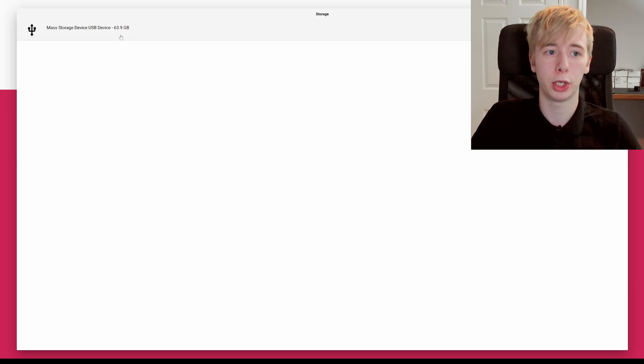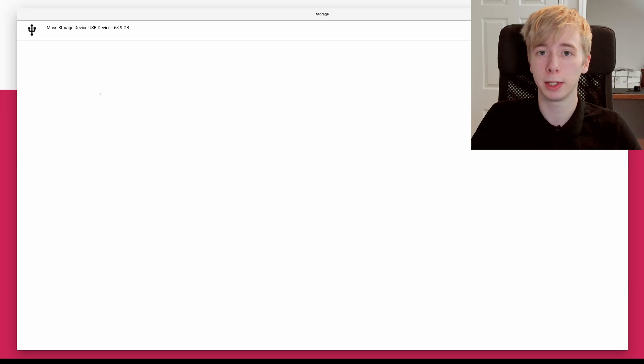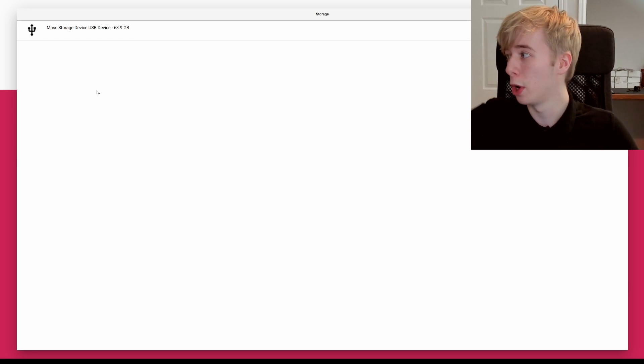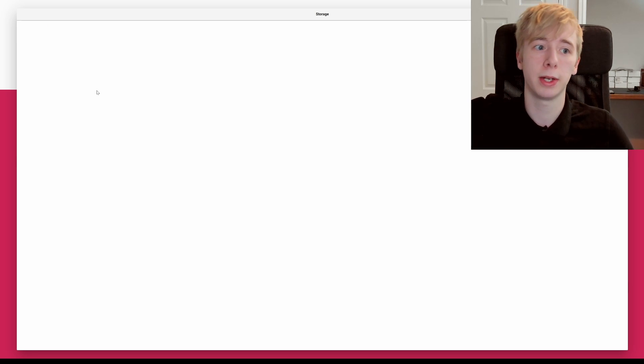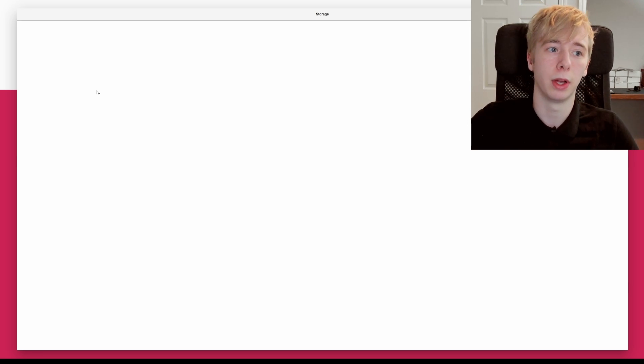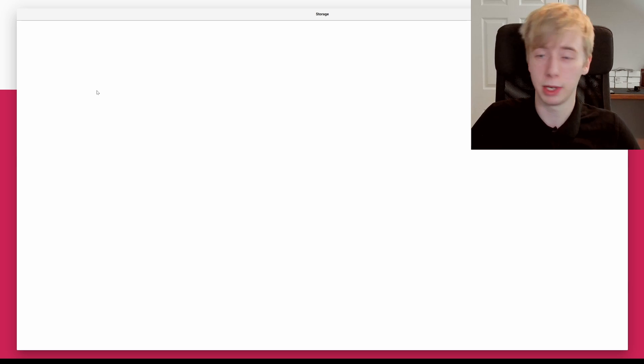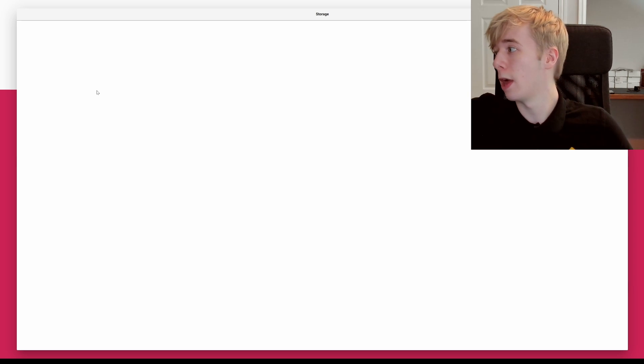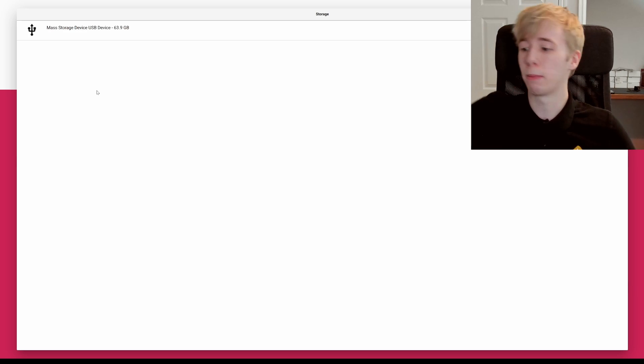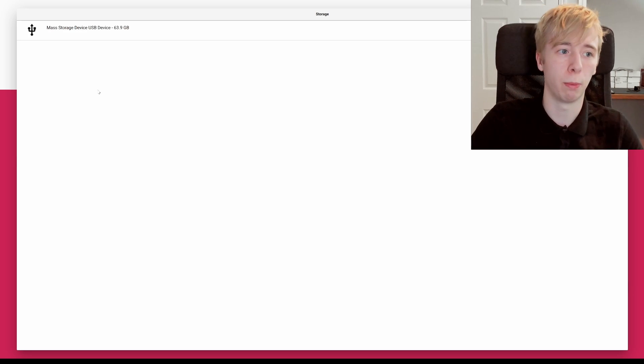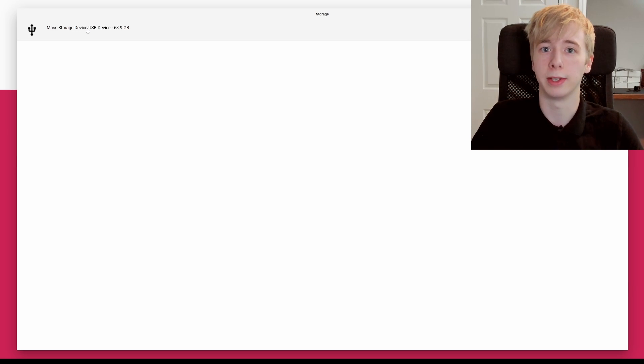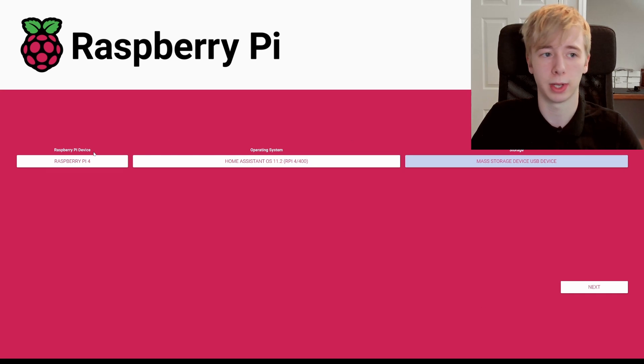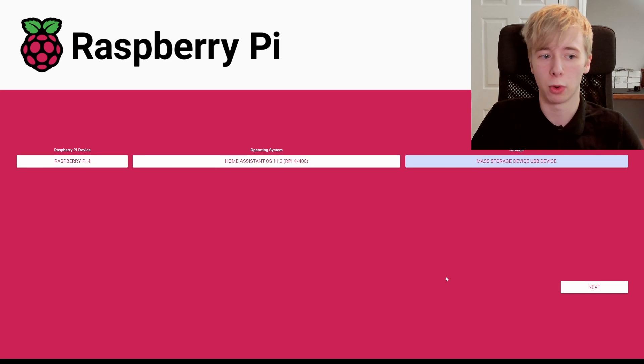Now you can do that by checking the size, make sure that the size matches, or if you're really unsure, unplug your micro SD card and you'll see it disappears, and then you can plug it back in and it'll pop back up like that. Now you know that is definitely the correct one, so we're going to select that there.